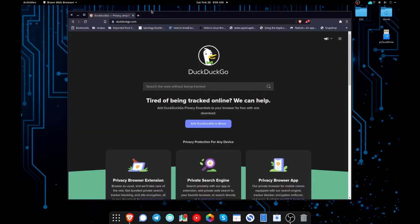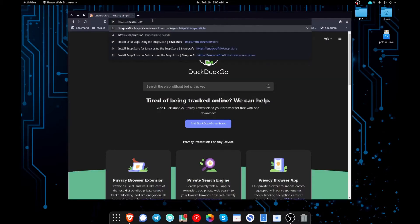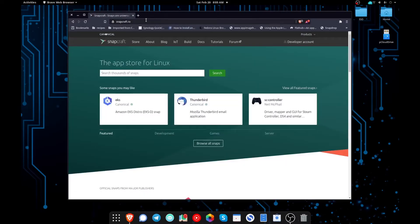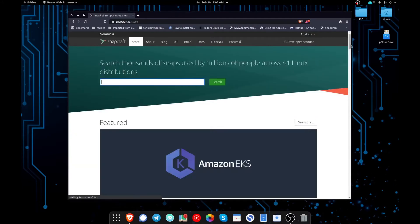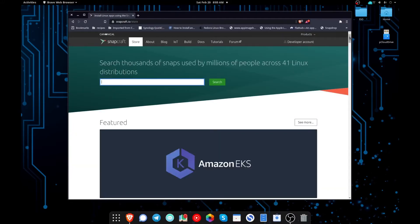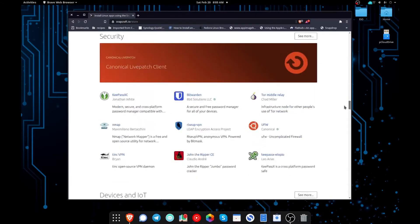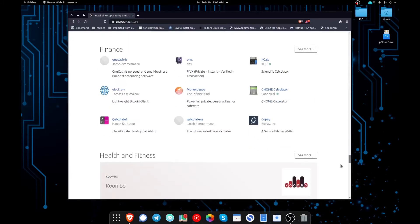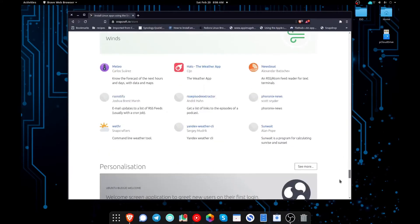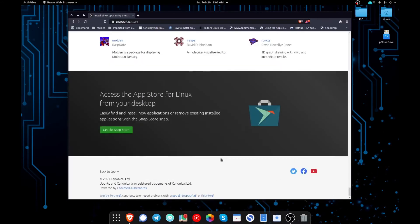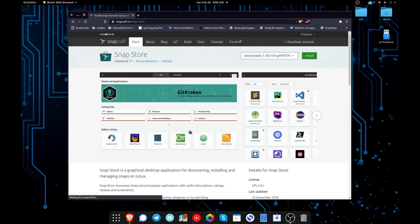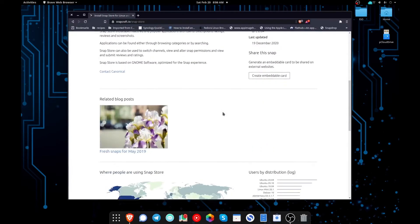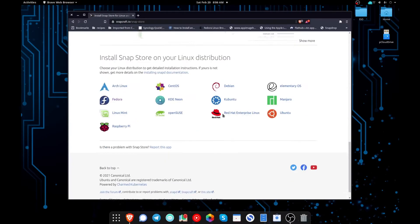You're going to want to go to snapcraft.io, you're going to click on store, and you're going to scroll all the way down to the bottom and click get the snap store. Then you're going to need to select which distribution of Linux you're running. For me it's Fedora.